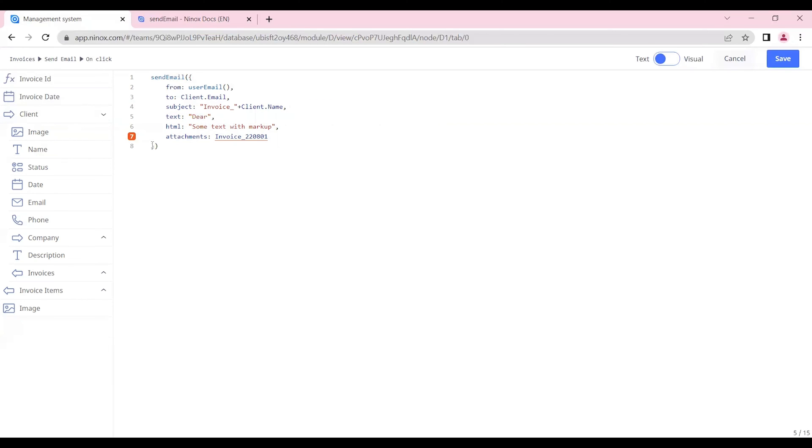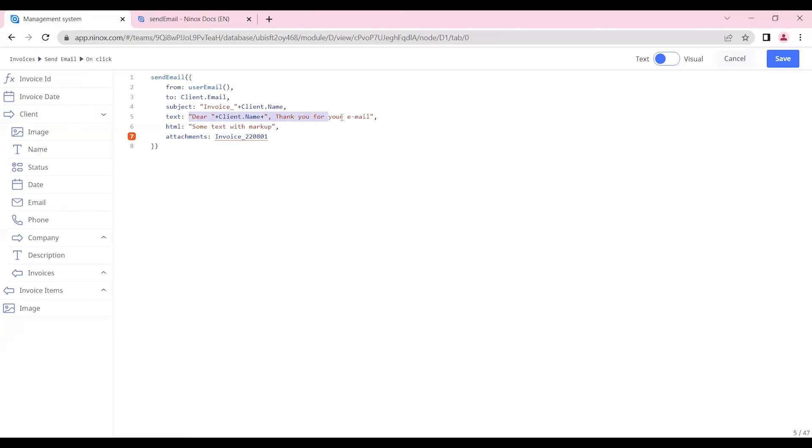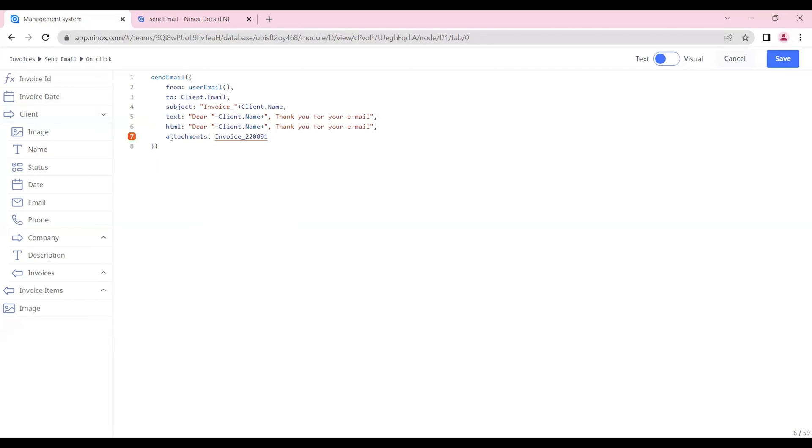Thank you for your email. In the HTML section we can put the same text but edit it and customize it with all the HTML markups and customizations that the text would require. For the attachment section we will simply insert the image that we have already generated.